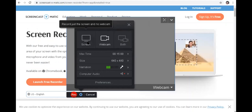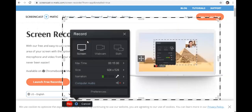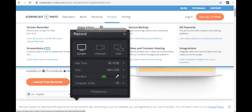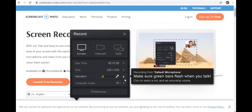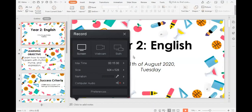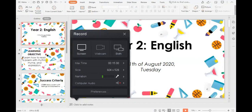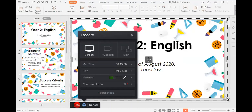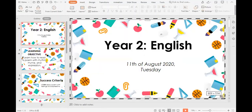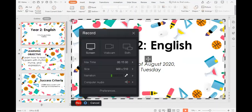Once I've launched the recorder from Screencast-O-Matic, it will have a border around your screen to show which part you want to record. I go back to my PowerPoint presentation and move the recorder border so I can choose which part I want to record — this shows me the exact window or size that will be recorded for the learners.